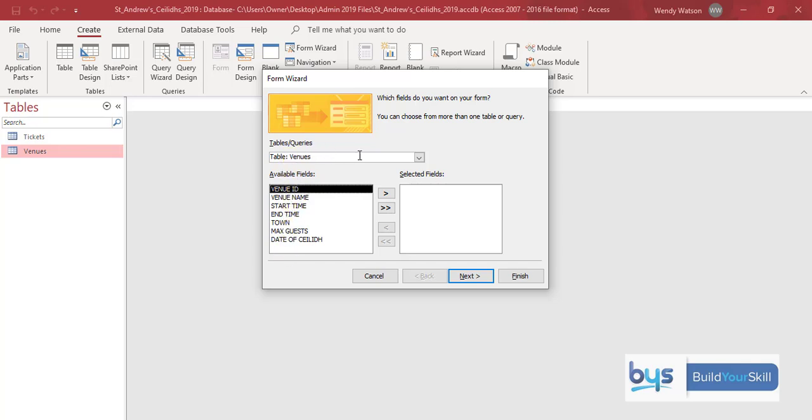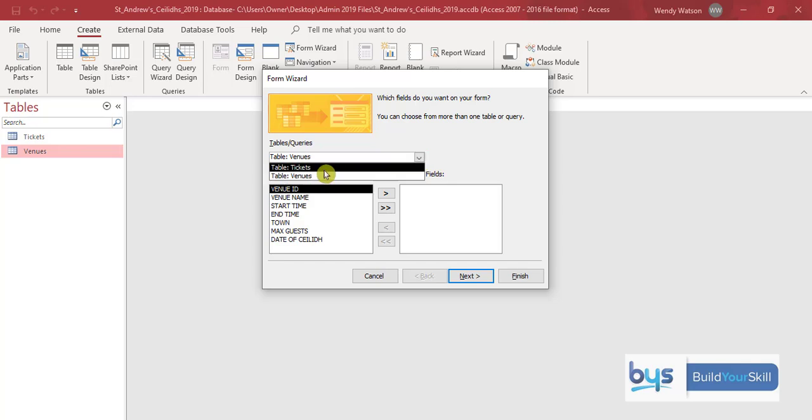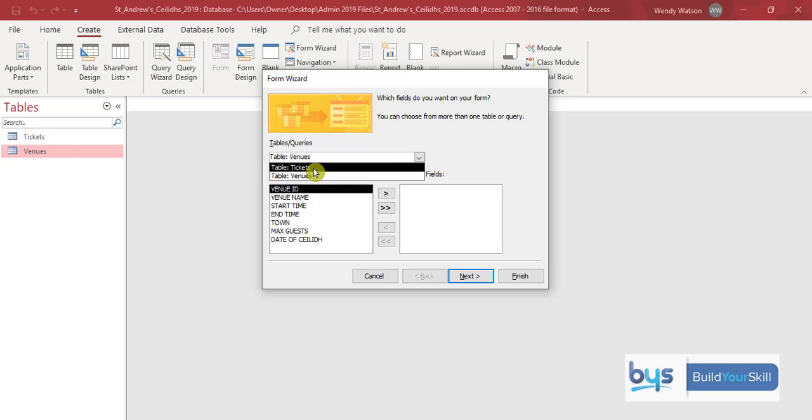But notice if we go to the right of this and click on the drop-down option there are actually two tables that we can use and remember from the last task these tables are linked together. It is a relational database because the common field is the venue ID that links them both together.